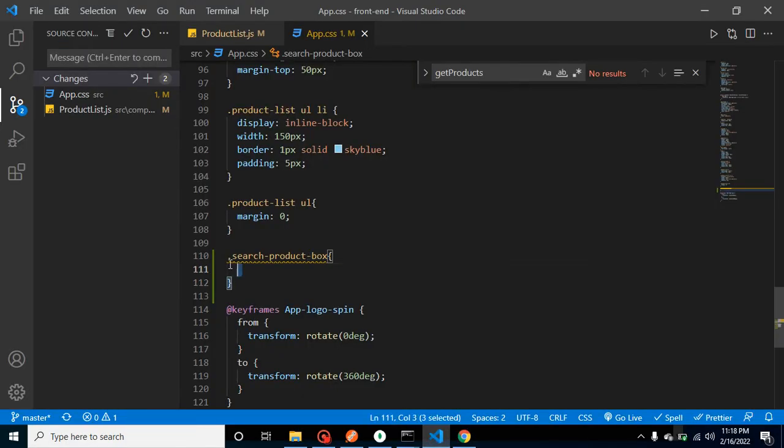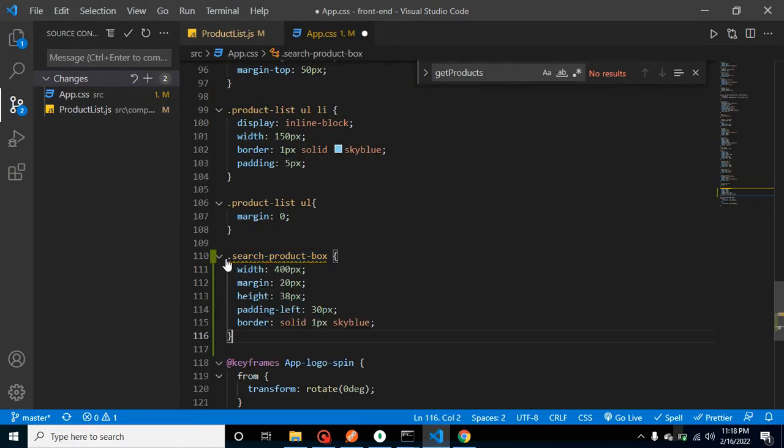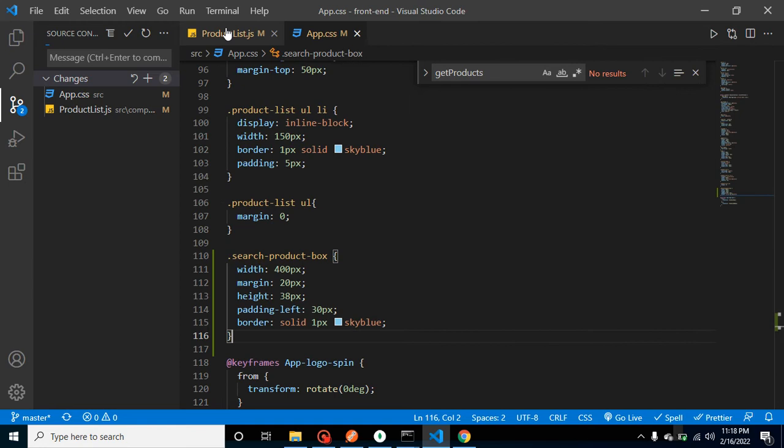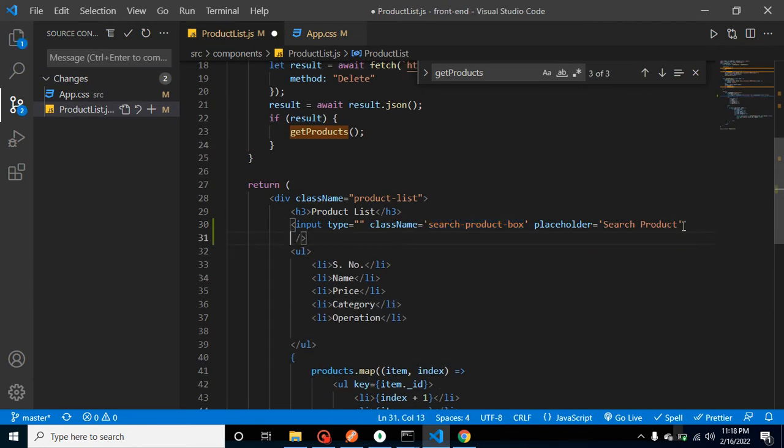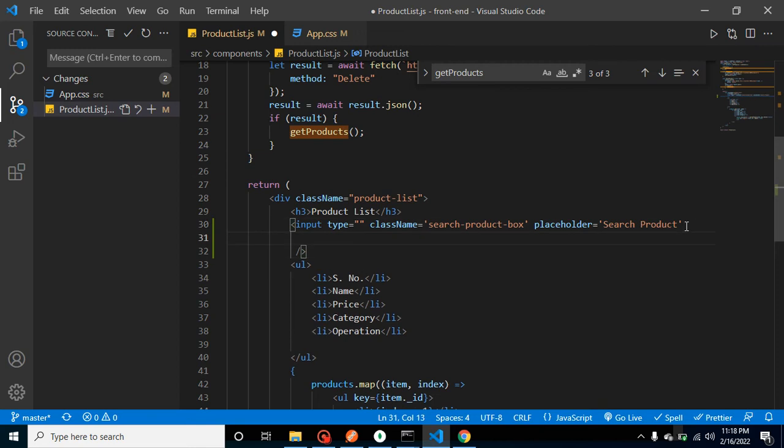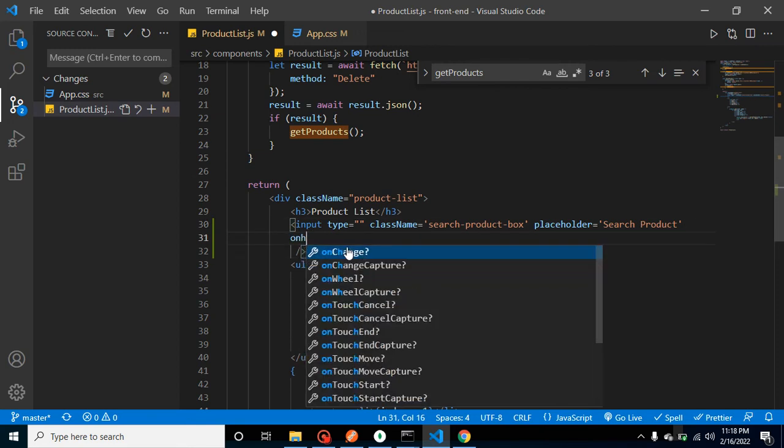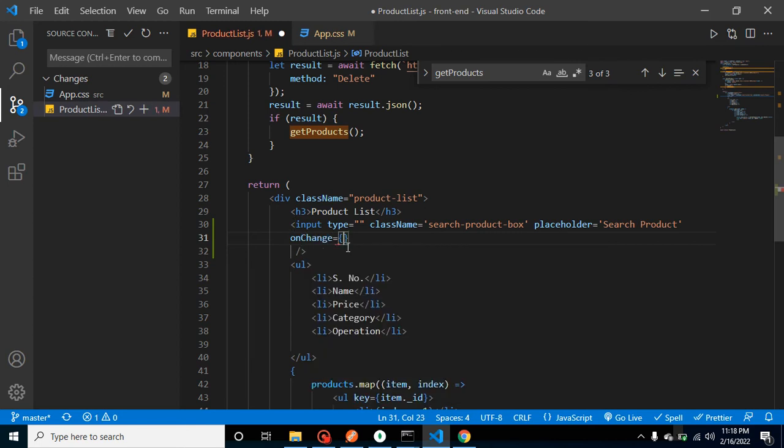So now let's call a function on change on that search product input box. So let me add here event onChange, and let's say our function name is search handle.